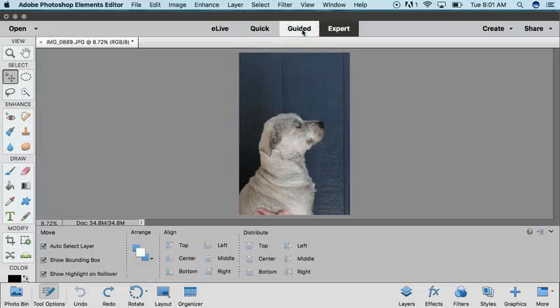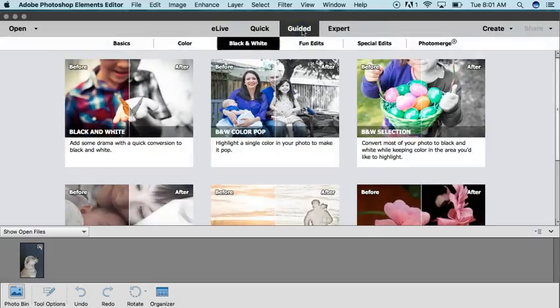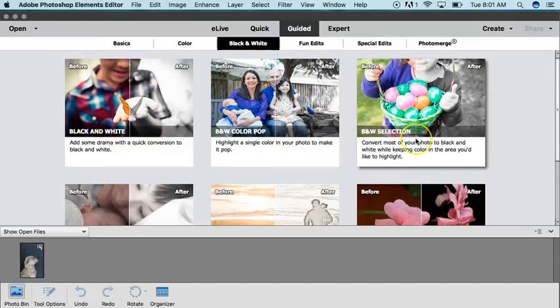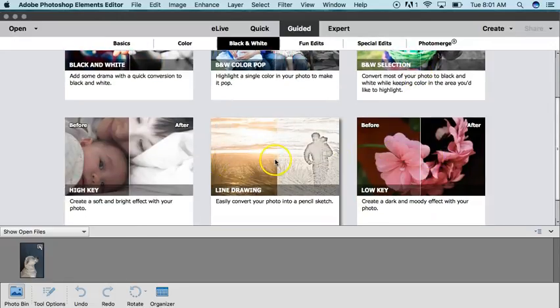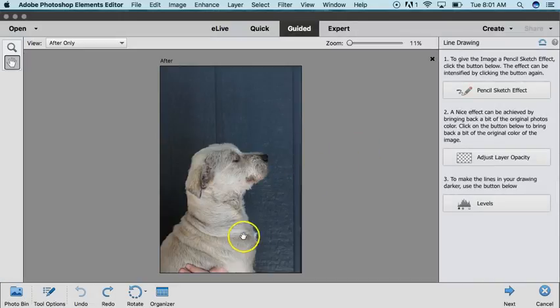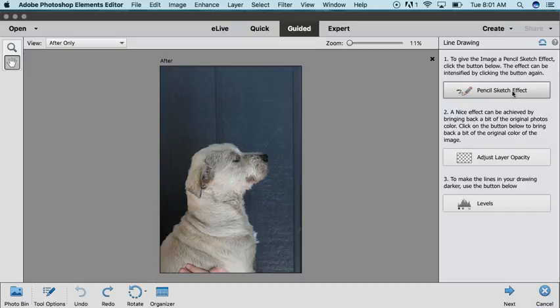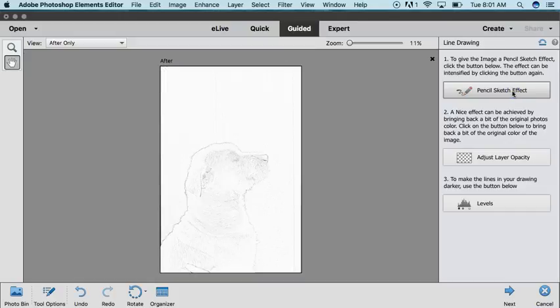Click Guided and you'll see there's several different effects that you can do. We're going to choose Line Drawing. After it opens up in Line Drawing, you can click Pencil Sketch Effect and you'll be able to see it turn into a pencil sketch.